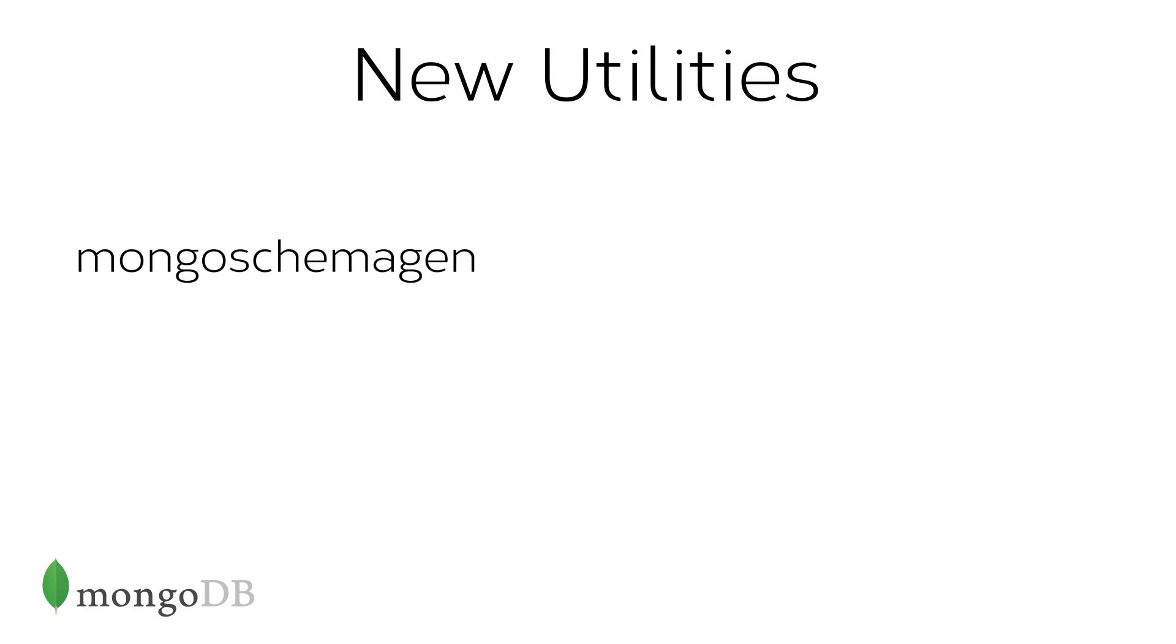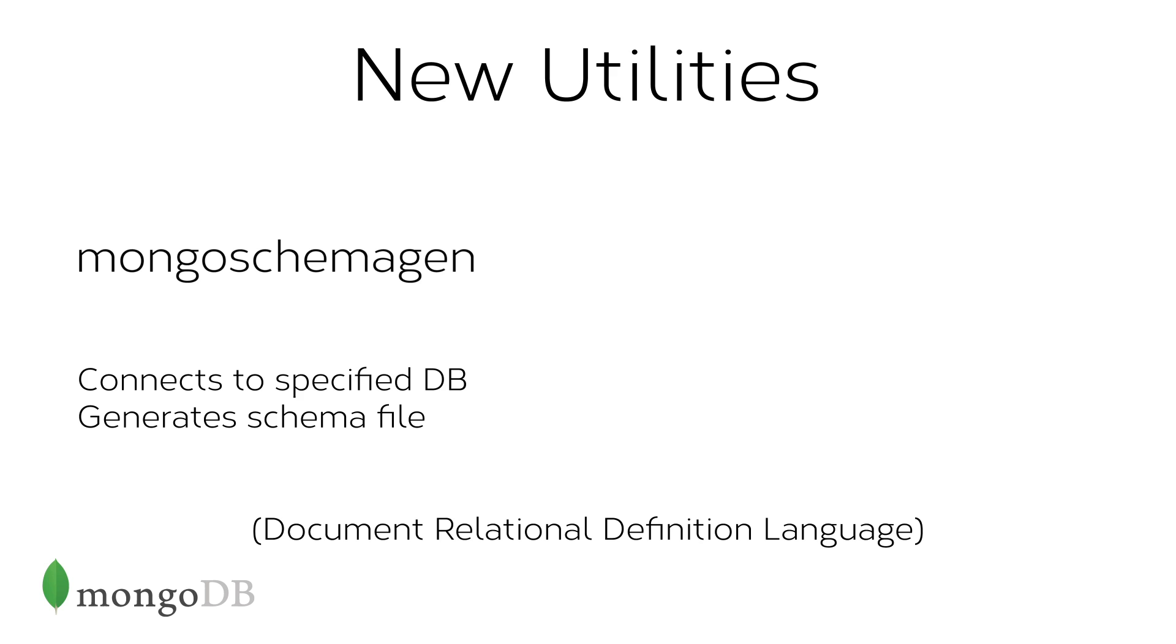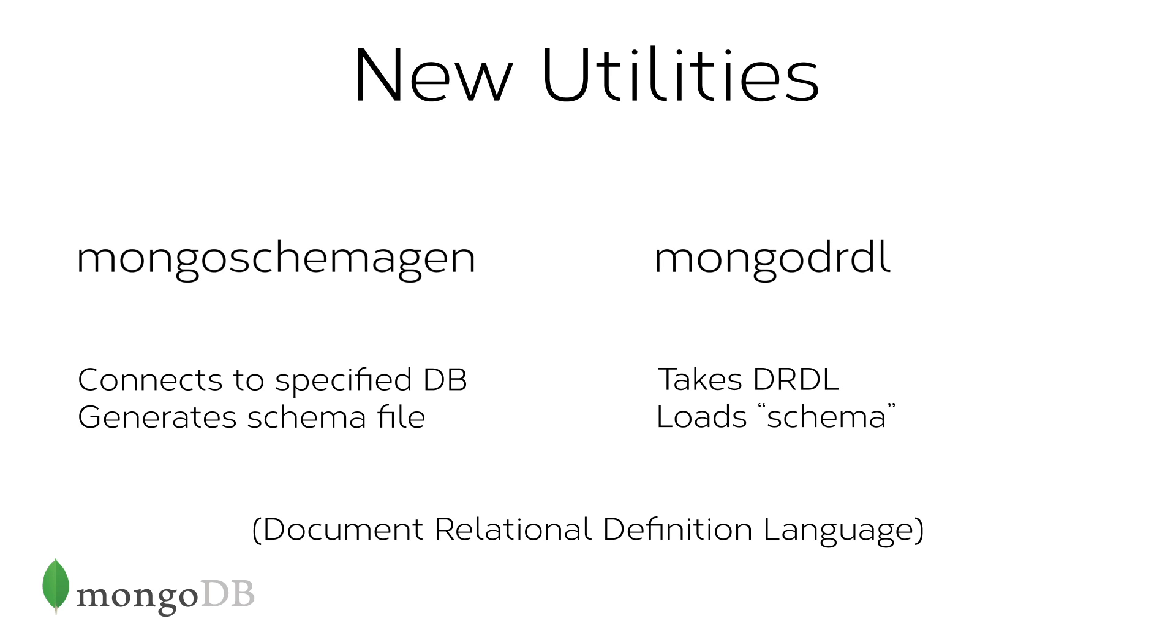What I did was I ran a couple of utilities. So there's a mongoschema utility, which connected to the Yelp data, and it generated the schema file. It generates it in a format we call Document Relational Definition Language, DRDL. And it's a very simple text, kind of a YAML-like format, which you could edit. So if you know you're going to be adding fields, or if you want to remove some fields because you don't need to report on them, you could actually manually or via script adjust that file before passing it to a utility called mongodraddle, which takes the DRDL file and loads that schema into BI connector, as well as configuring appropriate permissions so that you can authenticate to the connector, and it can authenticate to MongoD to actually get the data.